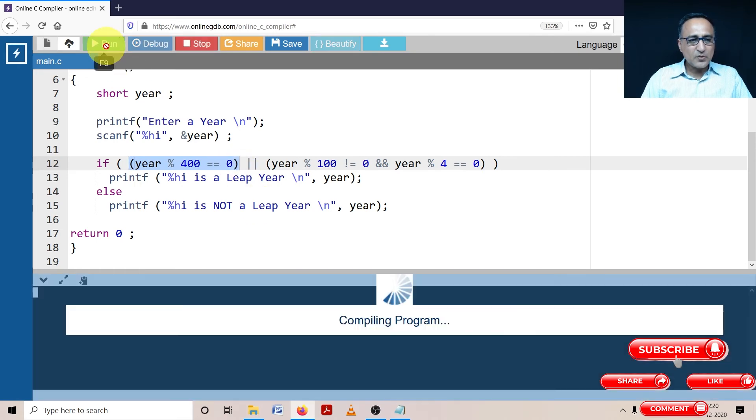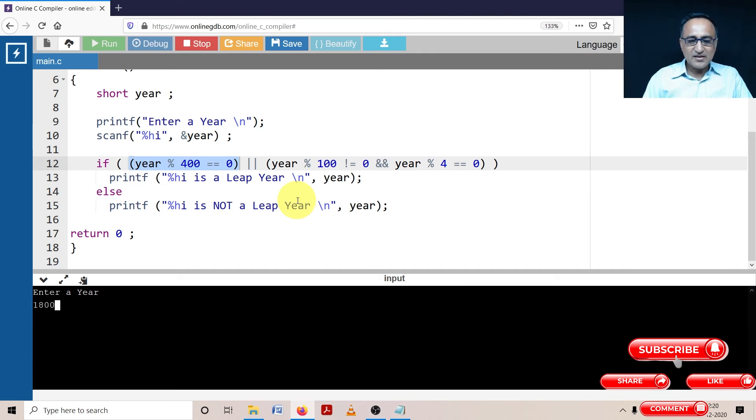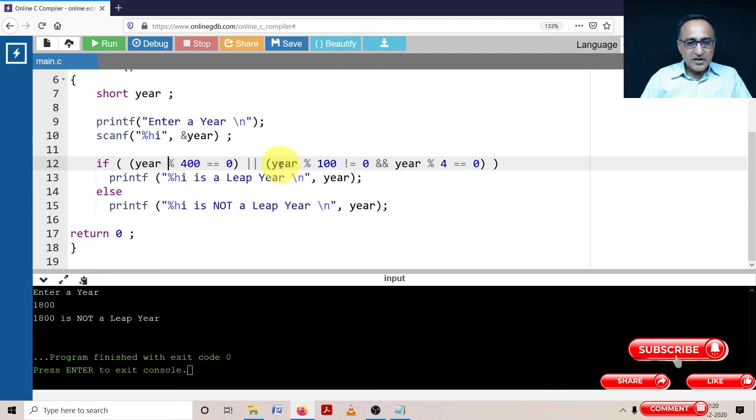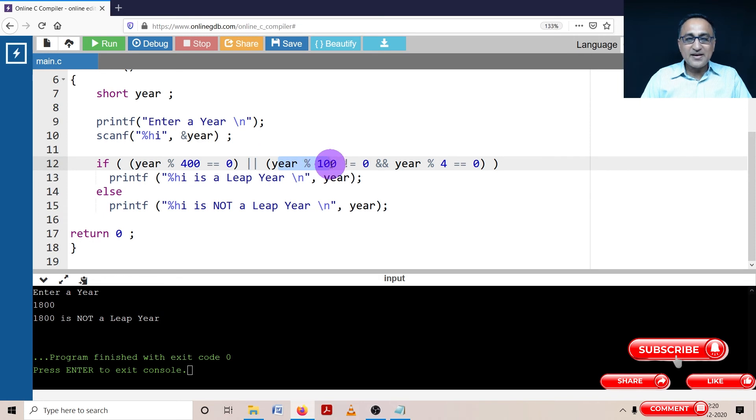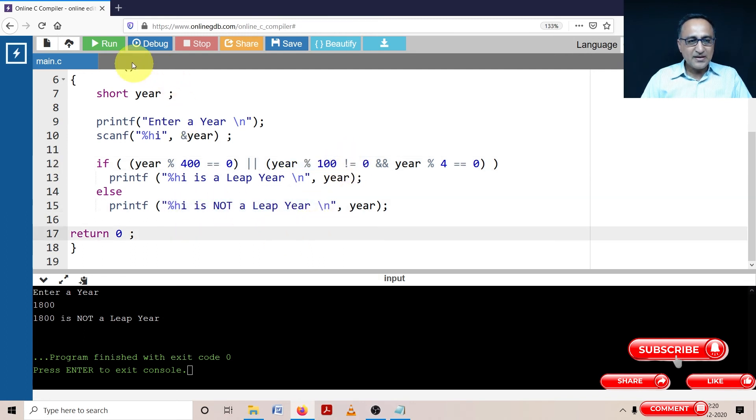Now let's try to enter a year like 1700. Okay, or let's say 1800. Now it should print 1800 is not a leap year. Why? Because here it went it became false. But here when it came 1800 mod 100 is zero, it is not equal to zero, it is equal to zero. So this condition became false. And it is saying 1800 is not a leap year.